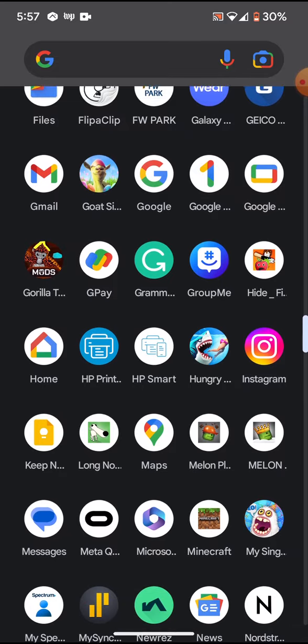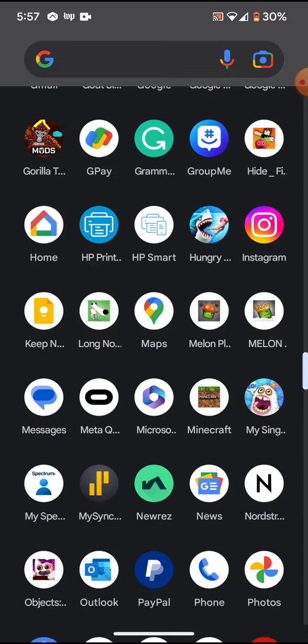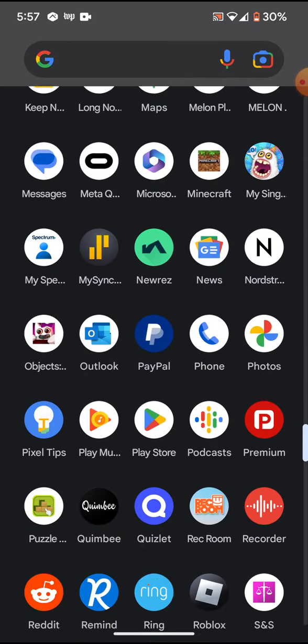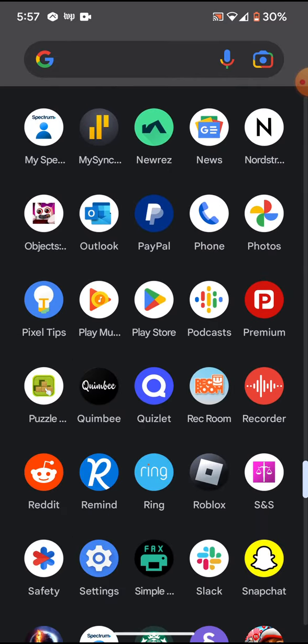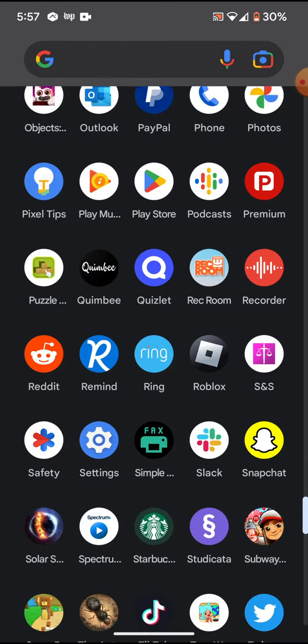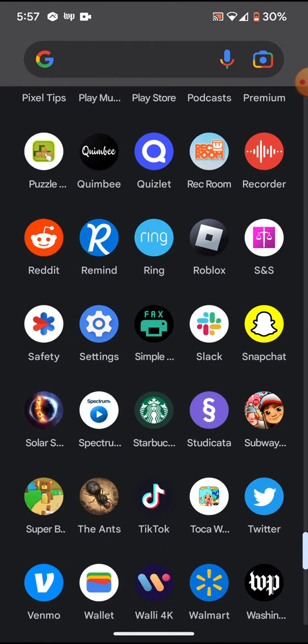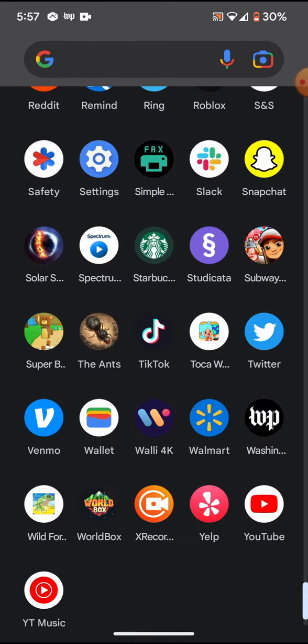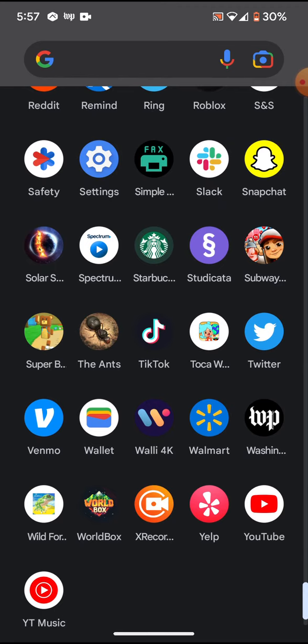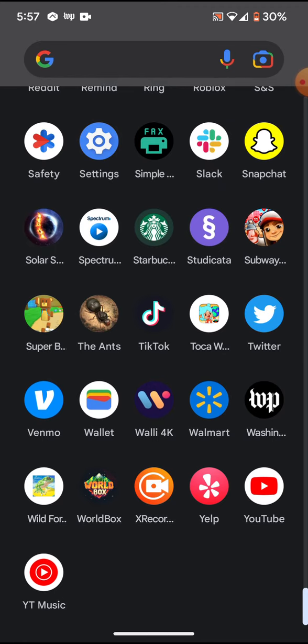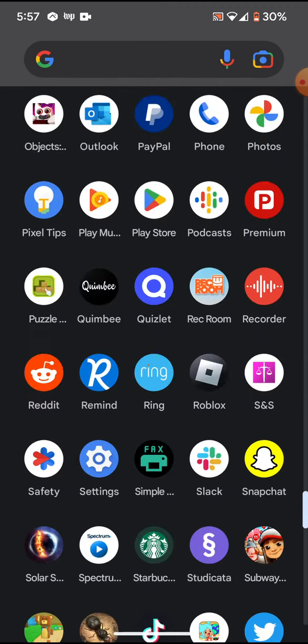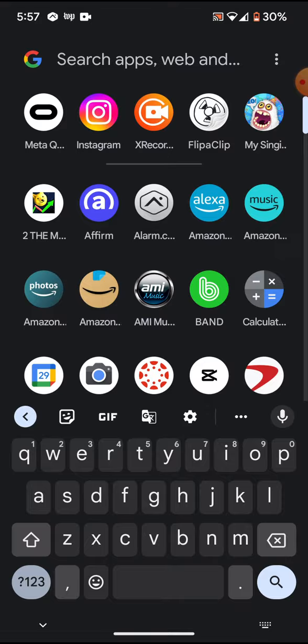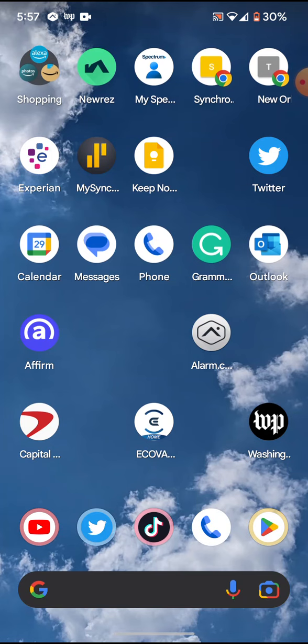Probably Goat Simulator, Hungry Shark, Minecraft, Subway Surfers, Super Bear Adventure, and lots of other apps you have.